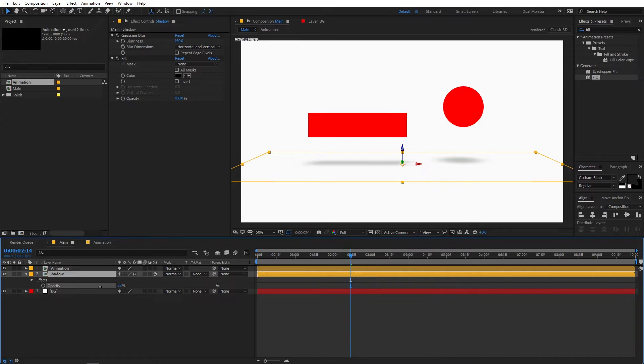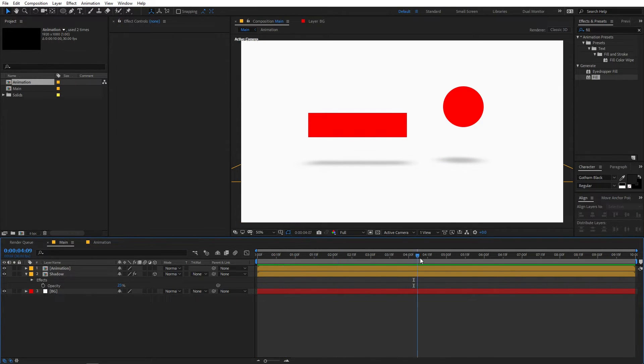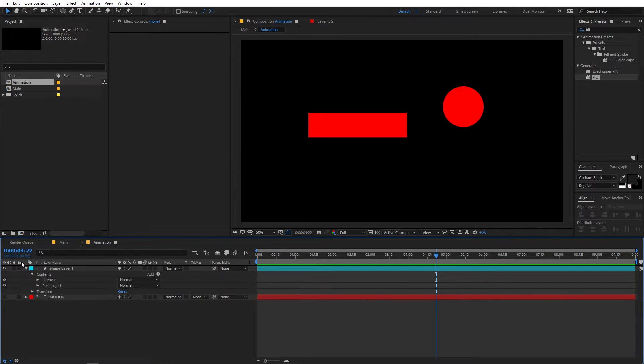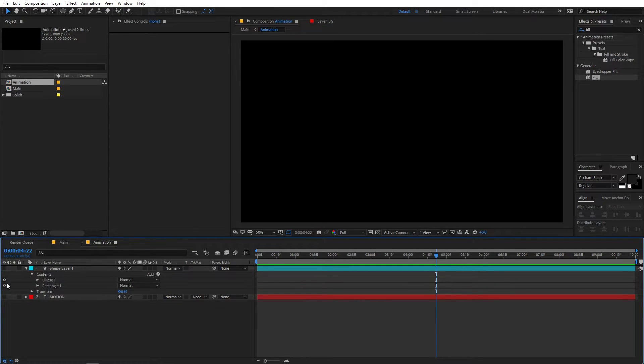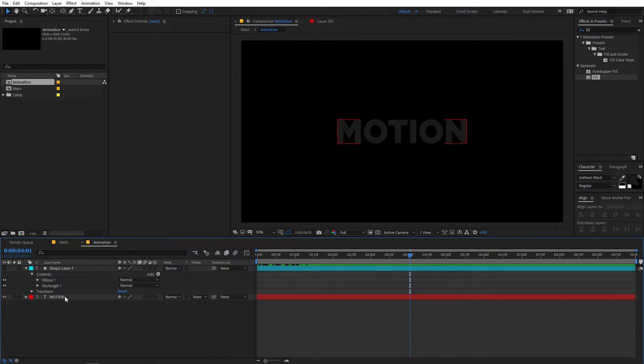So this is how you can add some really nice shadow to your scene. Again you can just play around with whatever values you have. So let's say let's add some different animation to this.